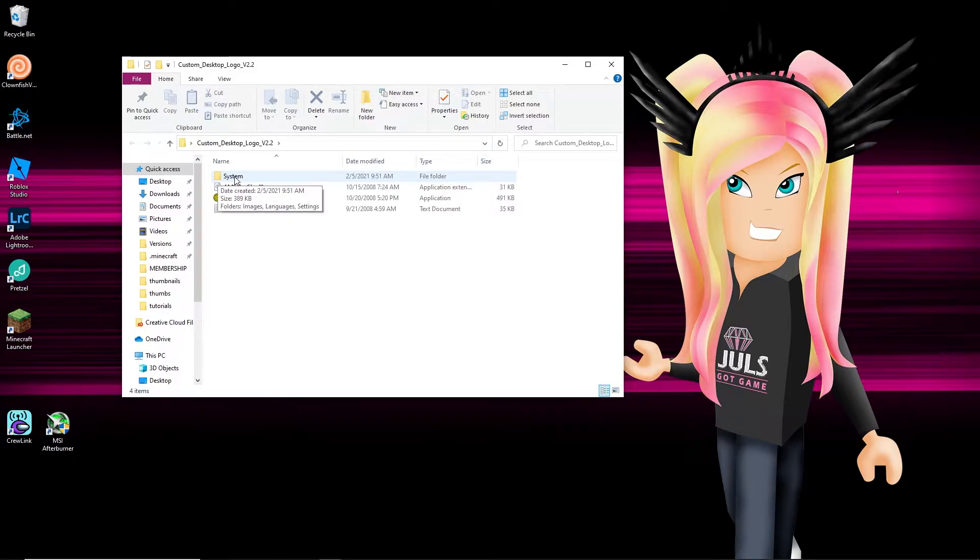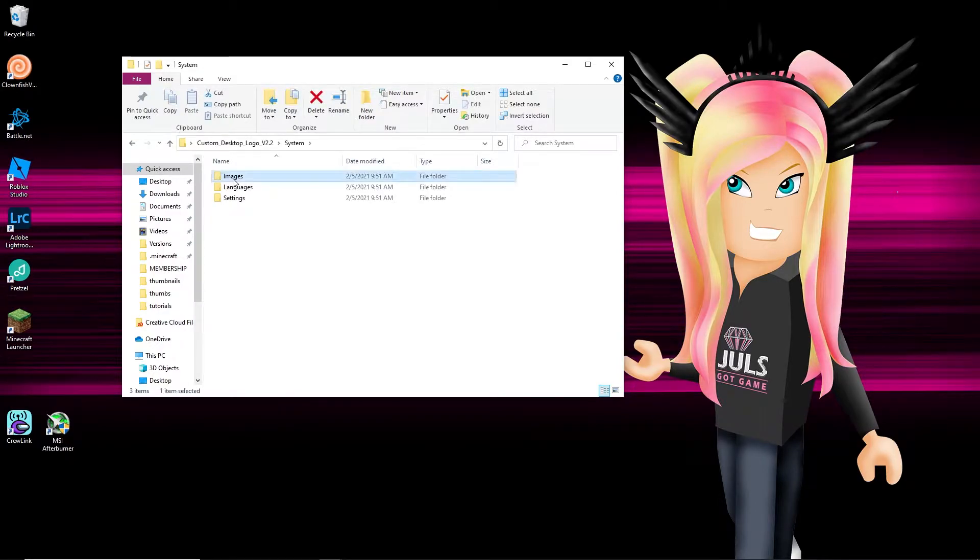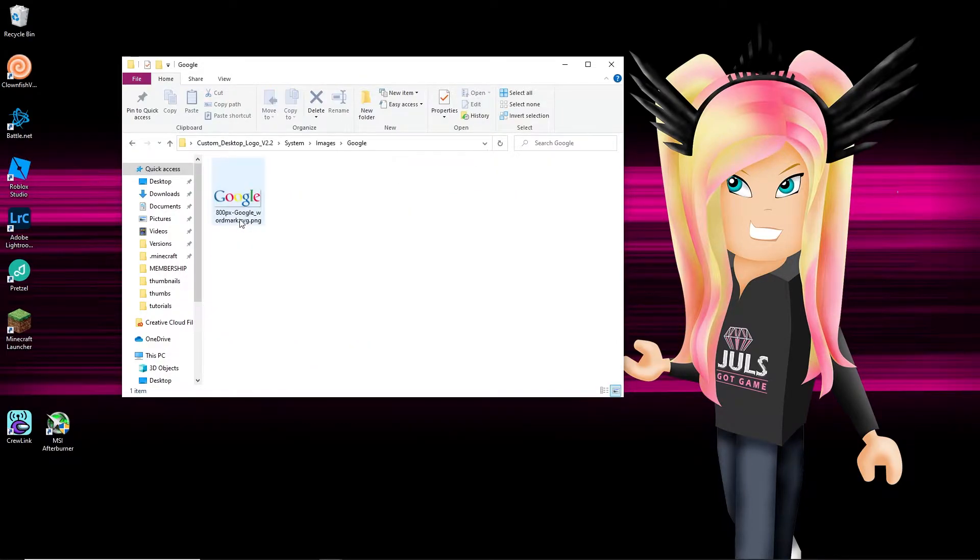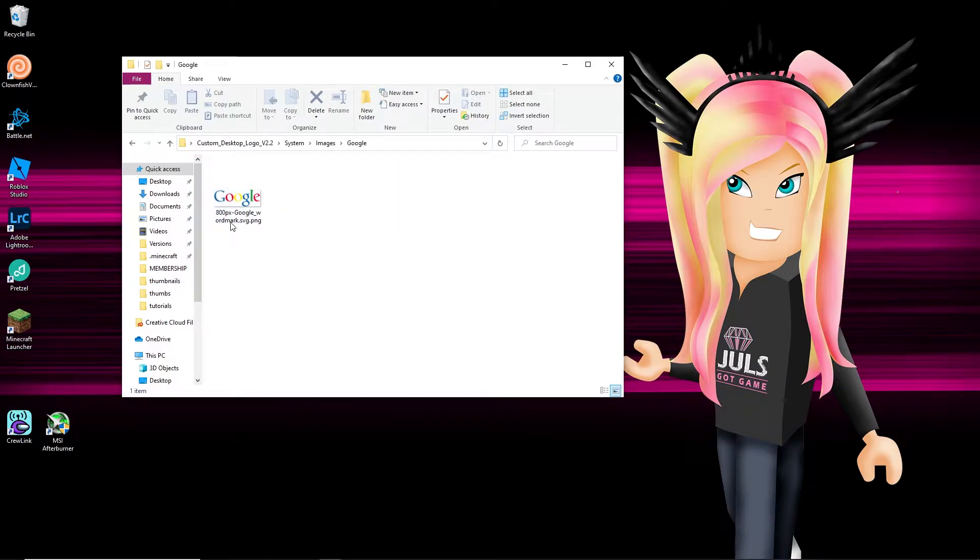The first one you want to do is go into System and then go into Images. This is where it houses all the different images. It comes with some already pre-installed like Google, like Fox, like ESPN, like all these little things that maybe you might want to have.